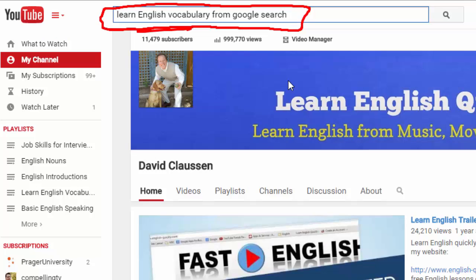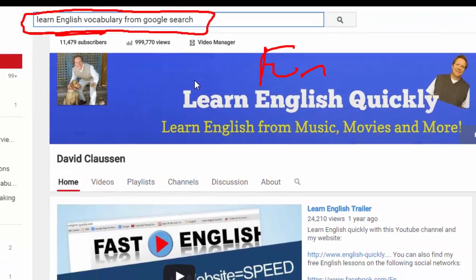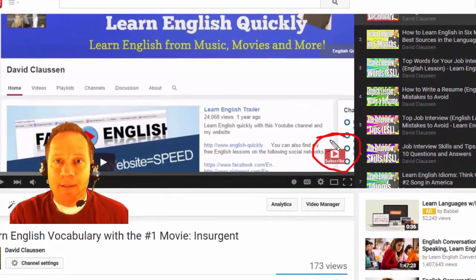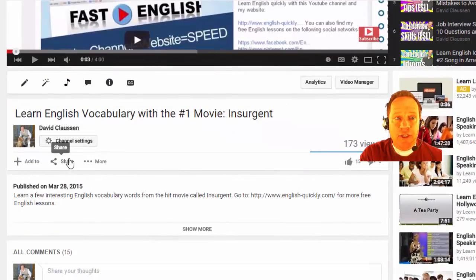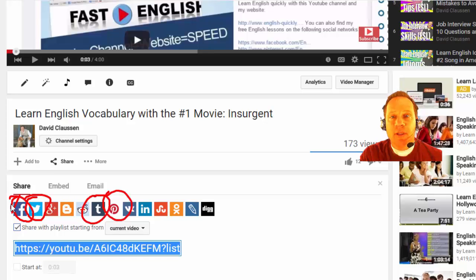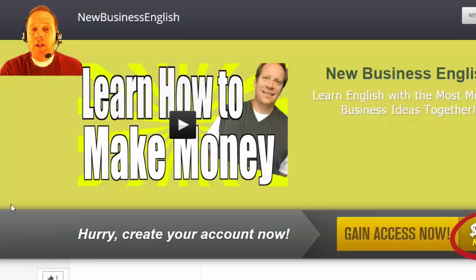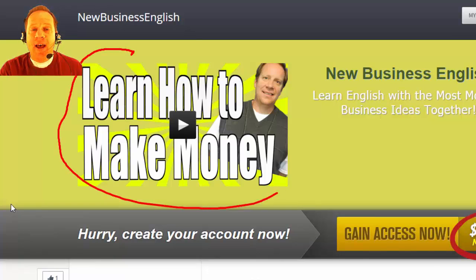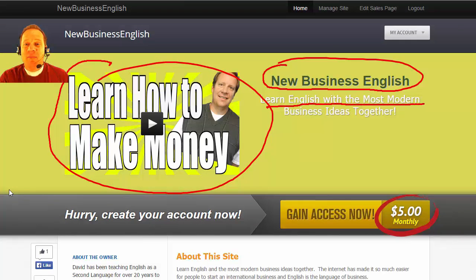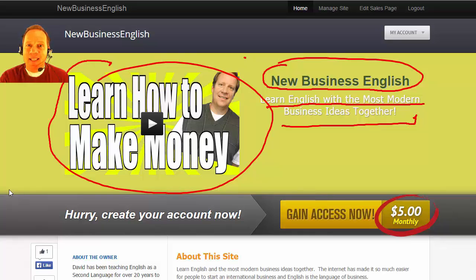Thanks for watching and have fun learning English! If you like this video, please hit the subscribe button on YouTube. You can also share it with friends on Facebook, Twitter, Pinterest, or Tumblr. If you want to learn English while learning how to make money, check out my website New Business English, where you learn English with the most modern business ideas. Thanks for your time and happy English learning — take care, bye bye!